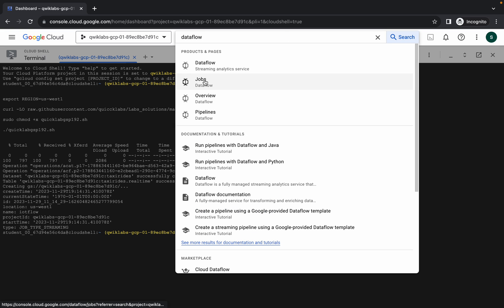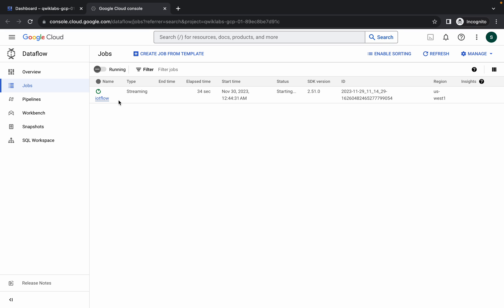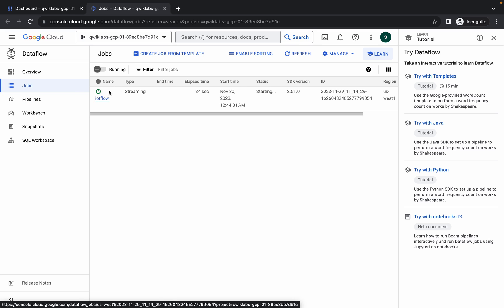Open the Dataflow job in a new tab and check whether your job is running or not. Just wait and watch. As you can see, my job is running. But sometimes you might face an error where your job has failed.